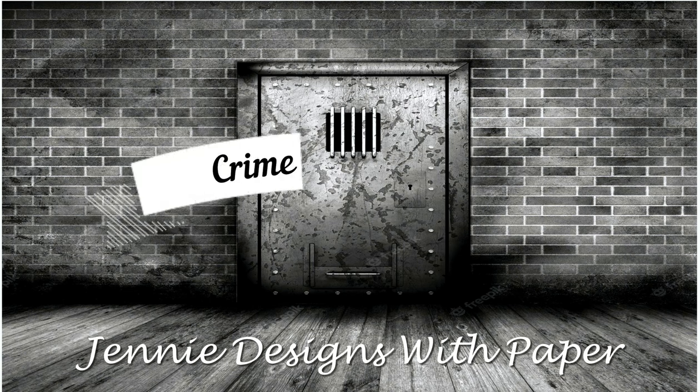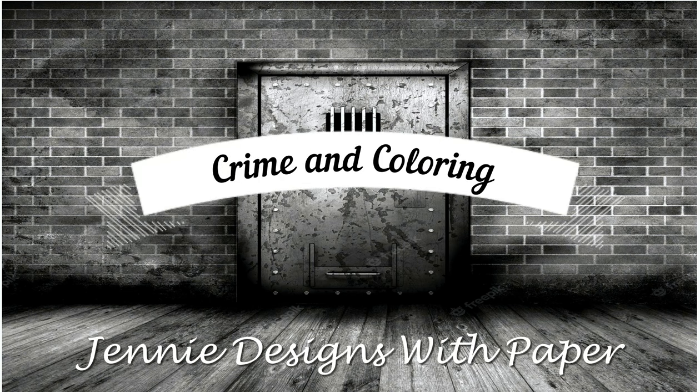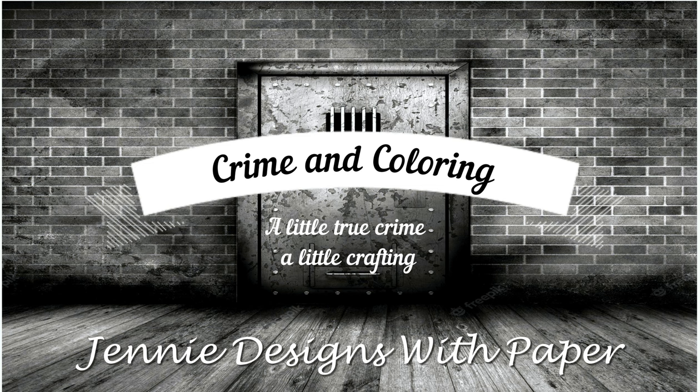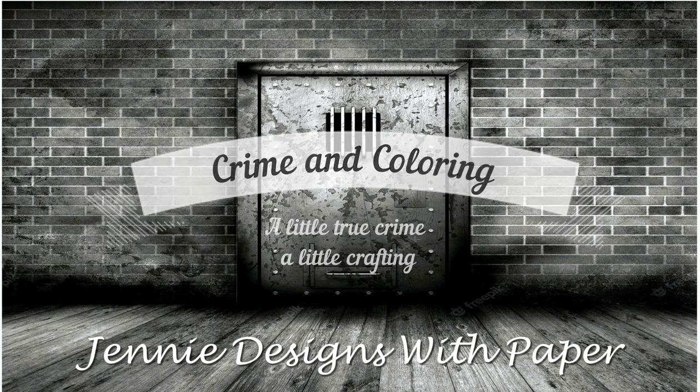Hello there! Welcome back to Jenny Designs with Paper and this week's episode of Crime and Coloring. Now that we're back on track alphabetically, we will be talking about the great state of Delaware. So get comfy and let's get crafty.